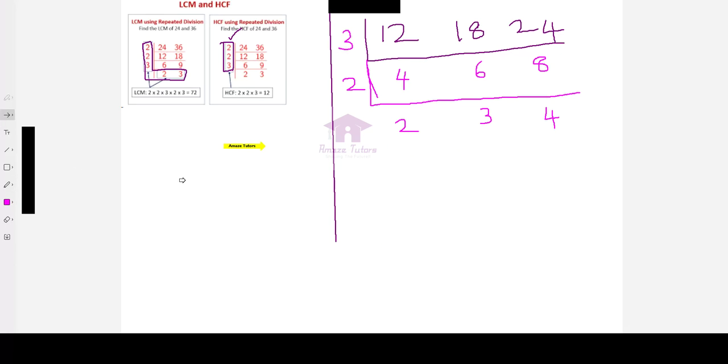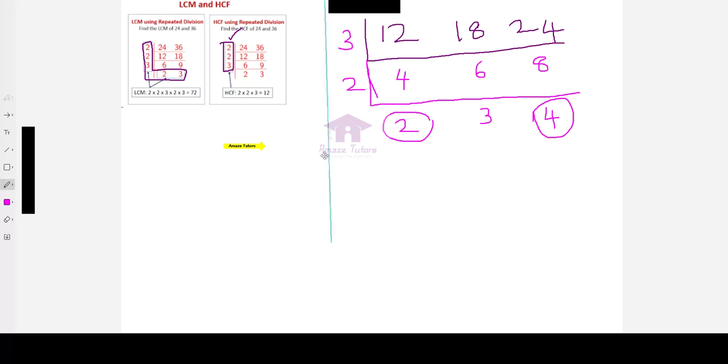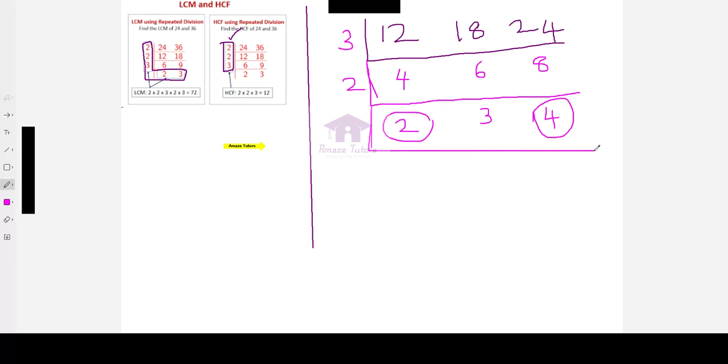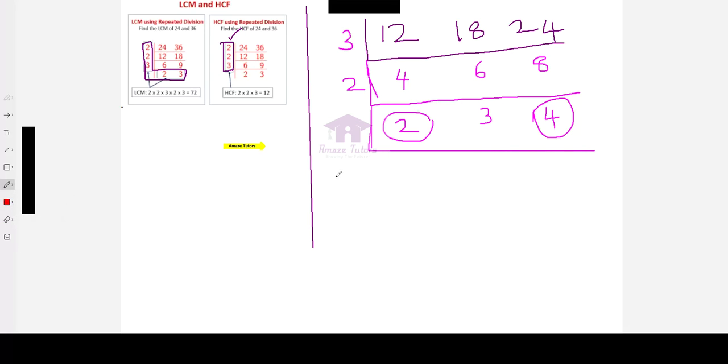But, when you see, 2 and 4, they are divisible by 2. So, for LCM, I can still proceed with the repeated division. Proceed with the repeated division. No need to stop here for LCM.